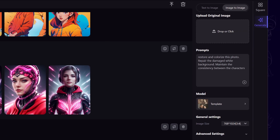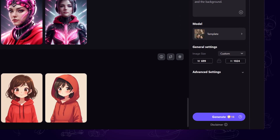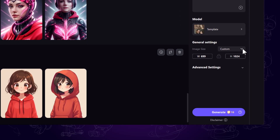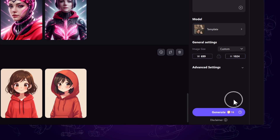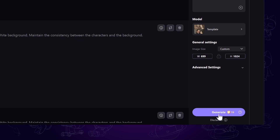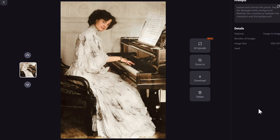You'll see a Restore Old Photo prompt appear automatically. Drag your old photo into the workspace. Below, you can choose or customize the image size. If you want to keep the original dimensions, just leave it on Custom. Once you're ready, click Generate.